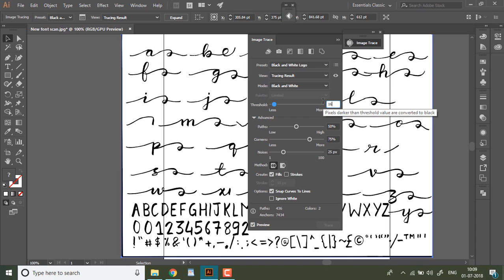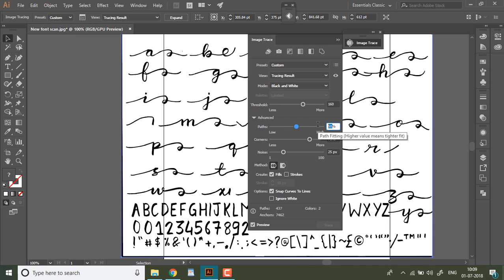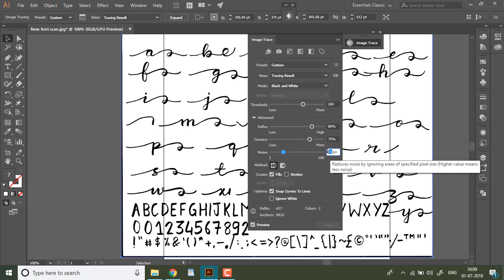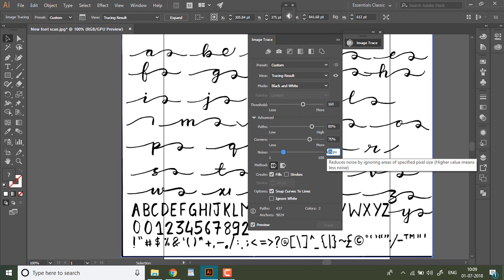To begin with, up the threshold to 160 and this might take a while. Now up the paths to 80 and lower the noise to 7. Leave the rest of the settings as it is.